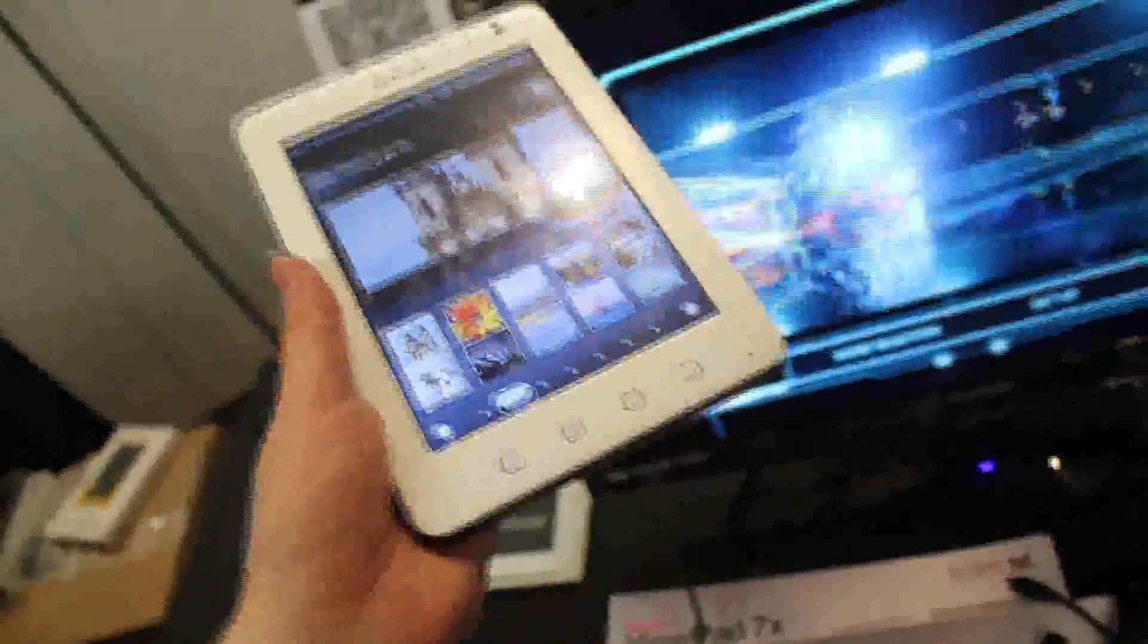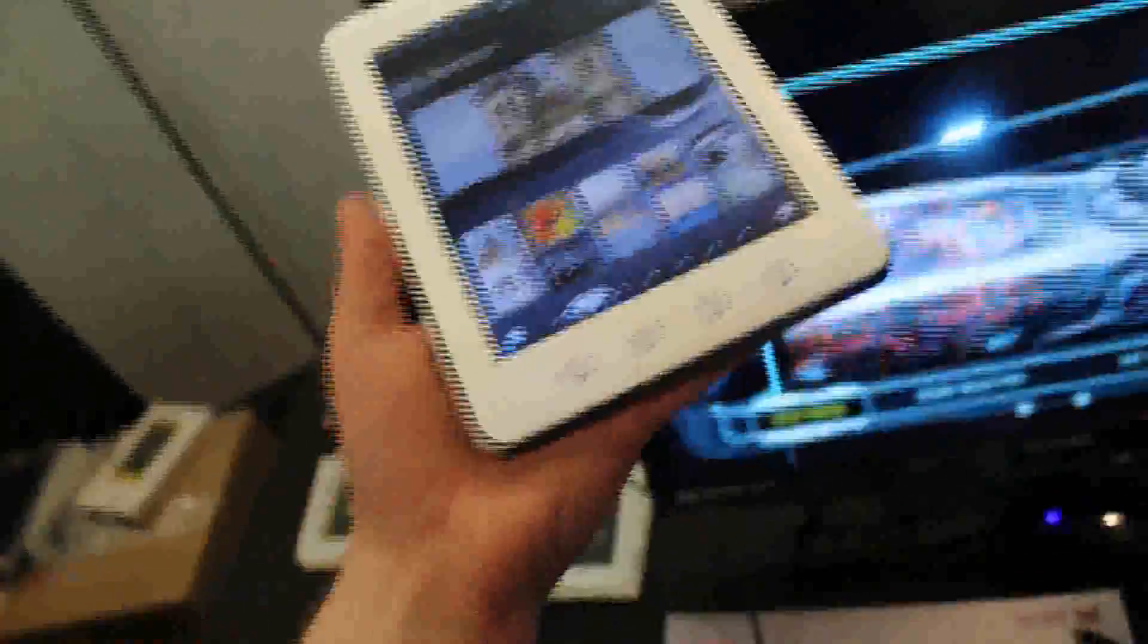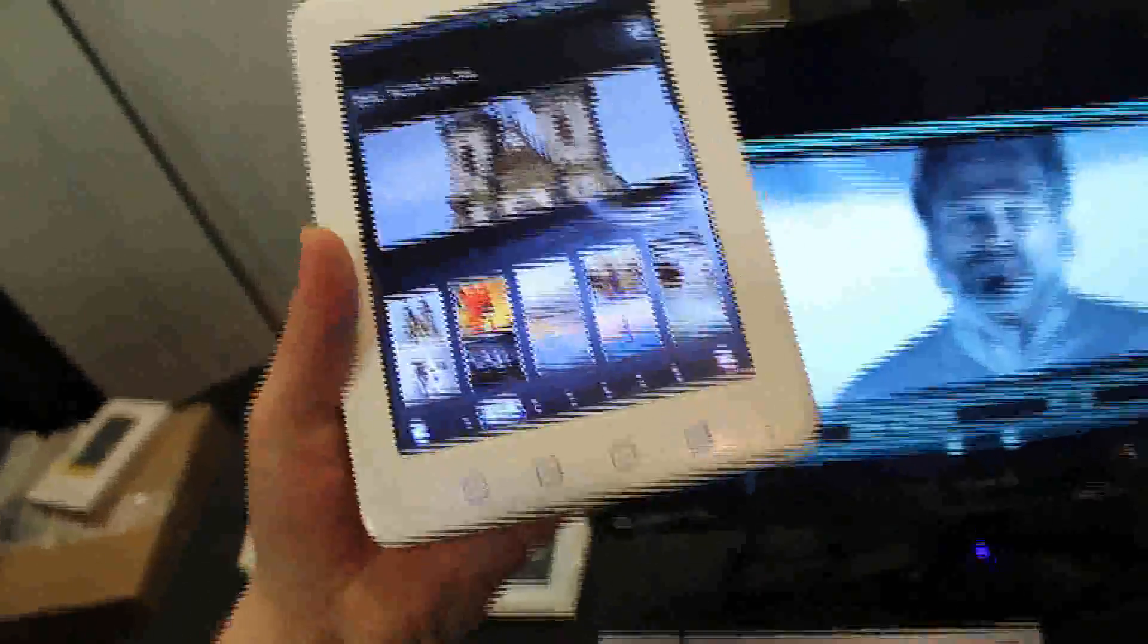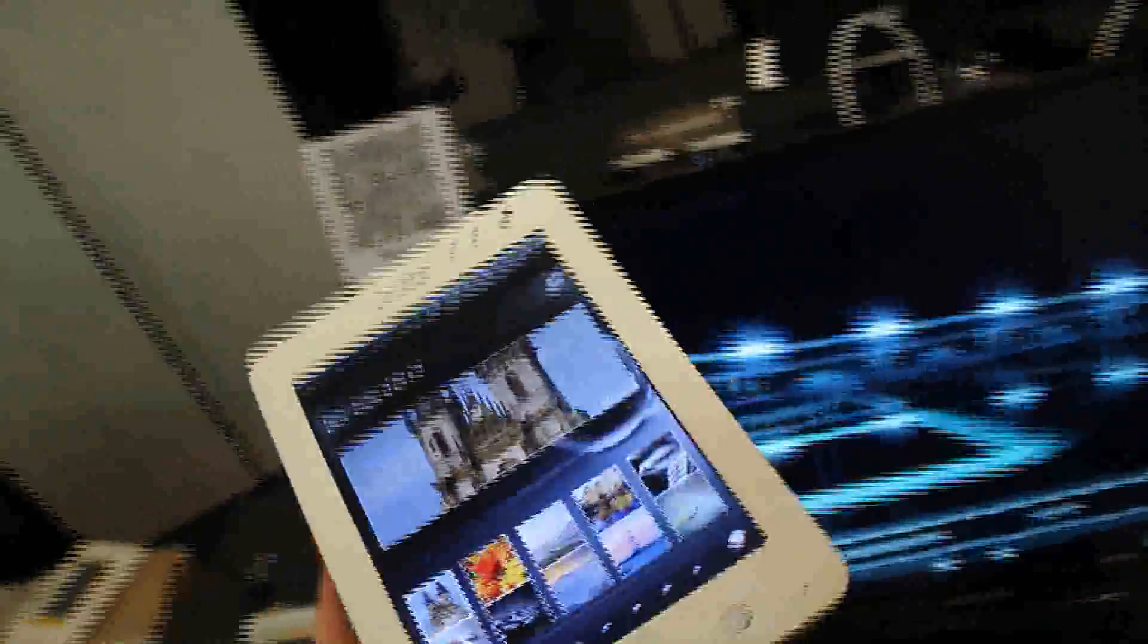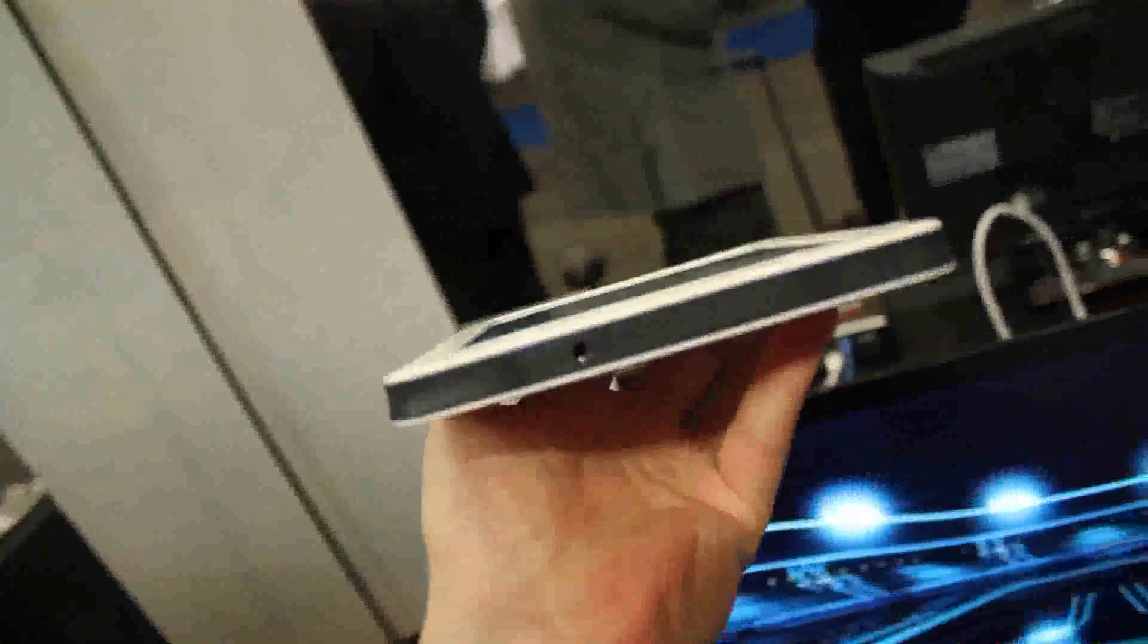So let's quickly take a look around the device. We've got on the bottom the 4 typical Android buttons, a camera on the top. Here on the side we've got a microSD card slot, a port for the headphone, headset.